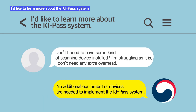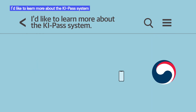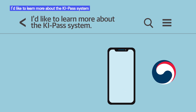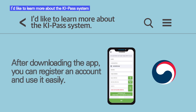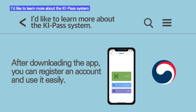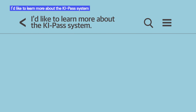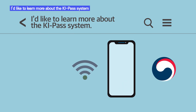No additional equipment or devices are required to use the KeePass system. After downloading the app to your smartphone and signing up, it's easy to use the KeePass system. It's also possible to use a smartphone without a SIM card when connected to Wi-Fi.